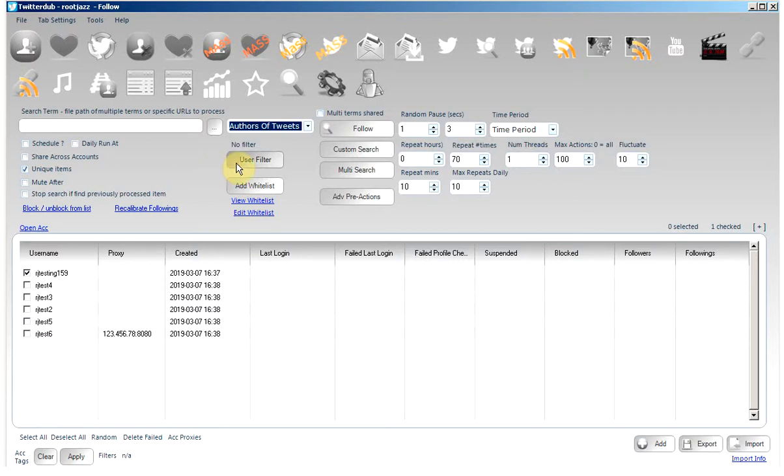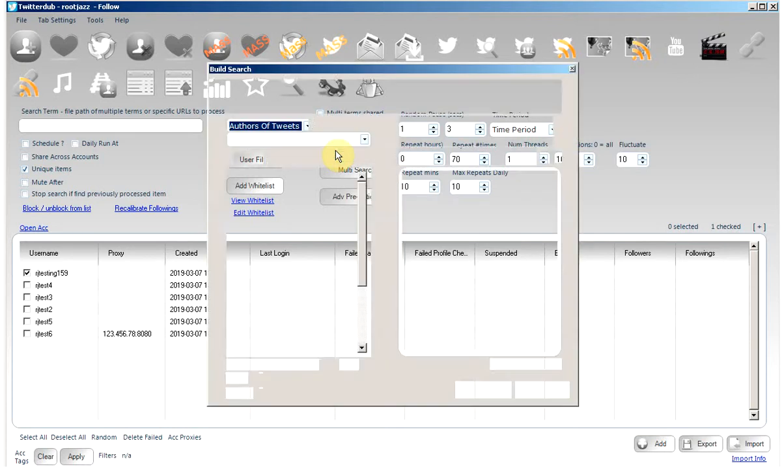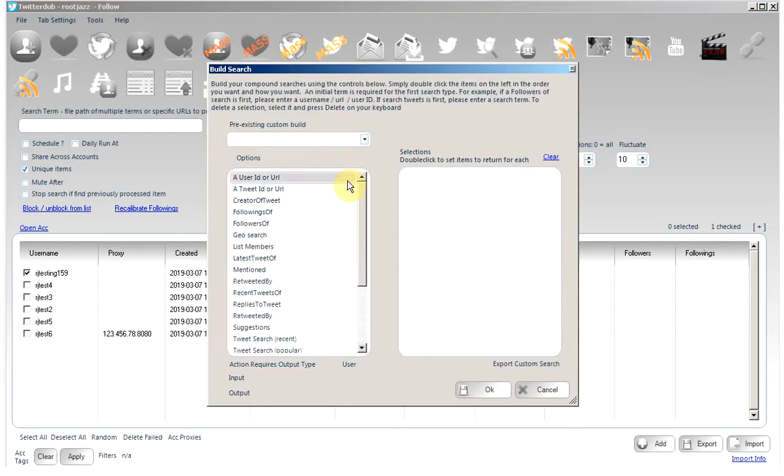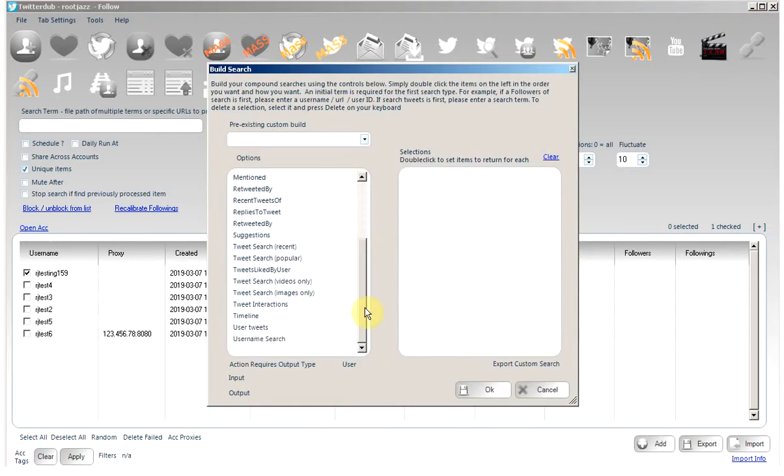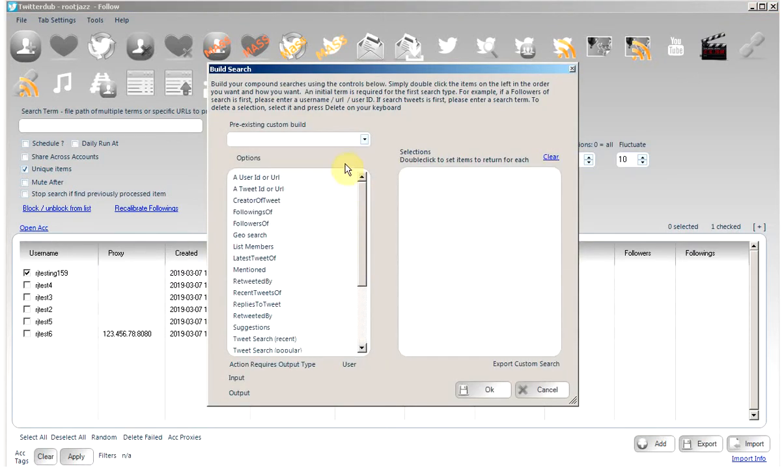If you would like to build a custom search or use more advanced searches, click custom search. And here on the left, you will see all the potential searches you can use. However, that is only half the power of the custom search.